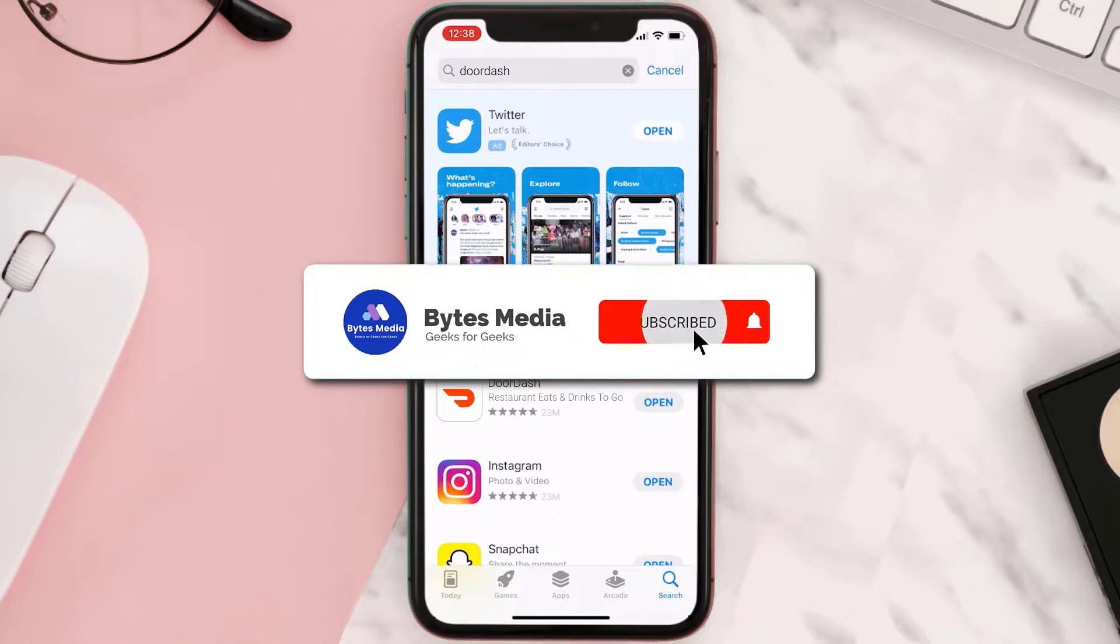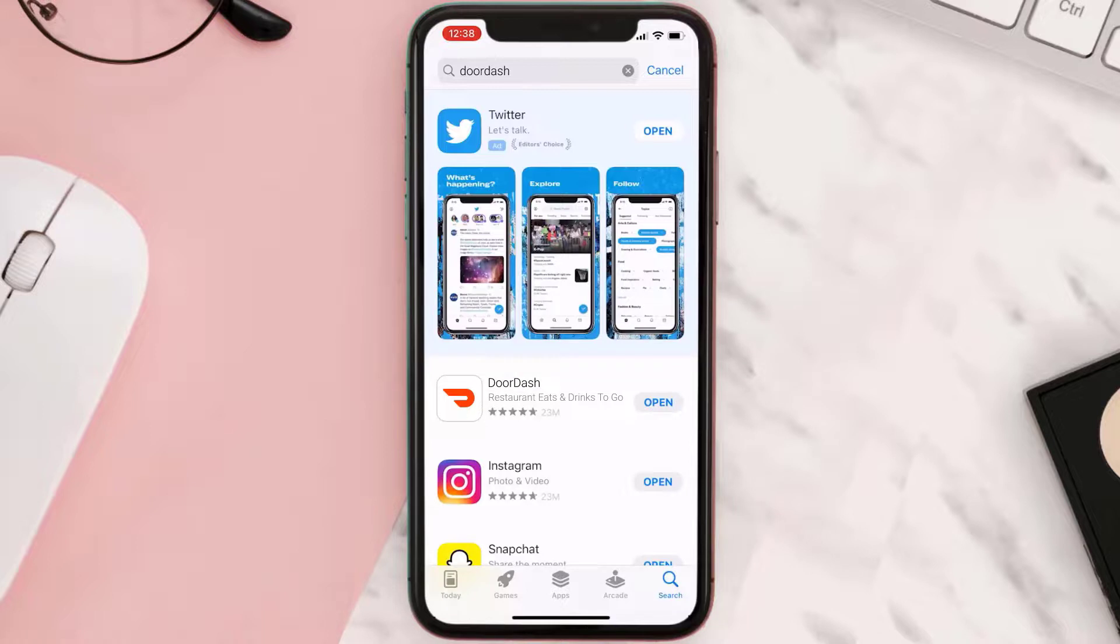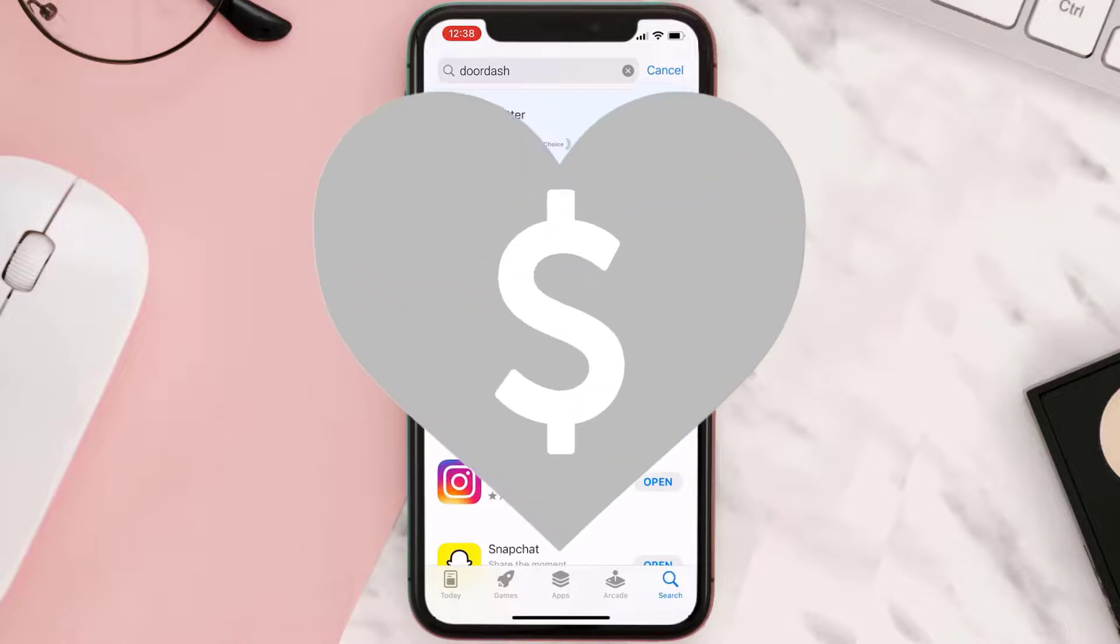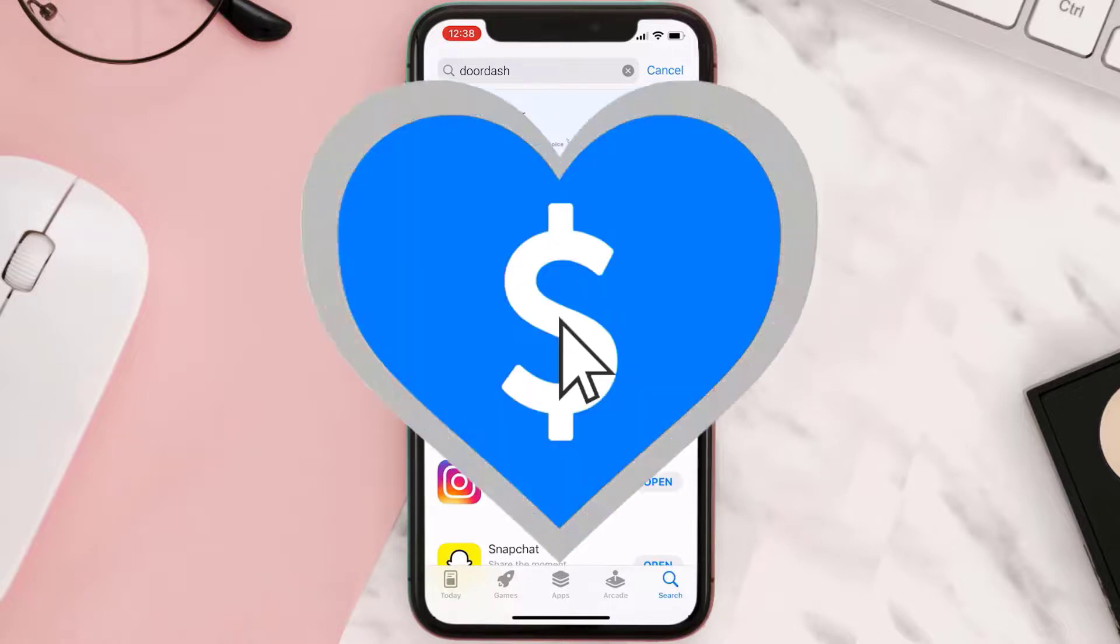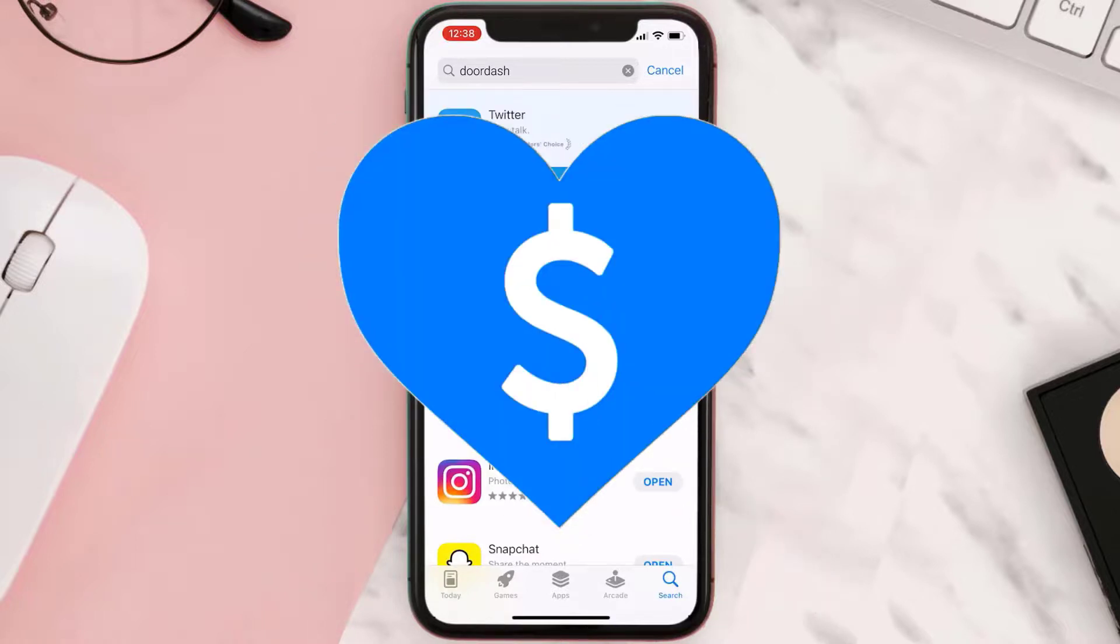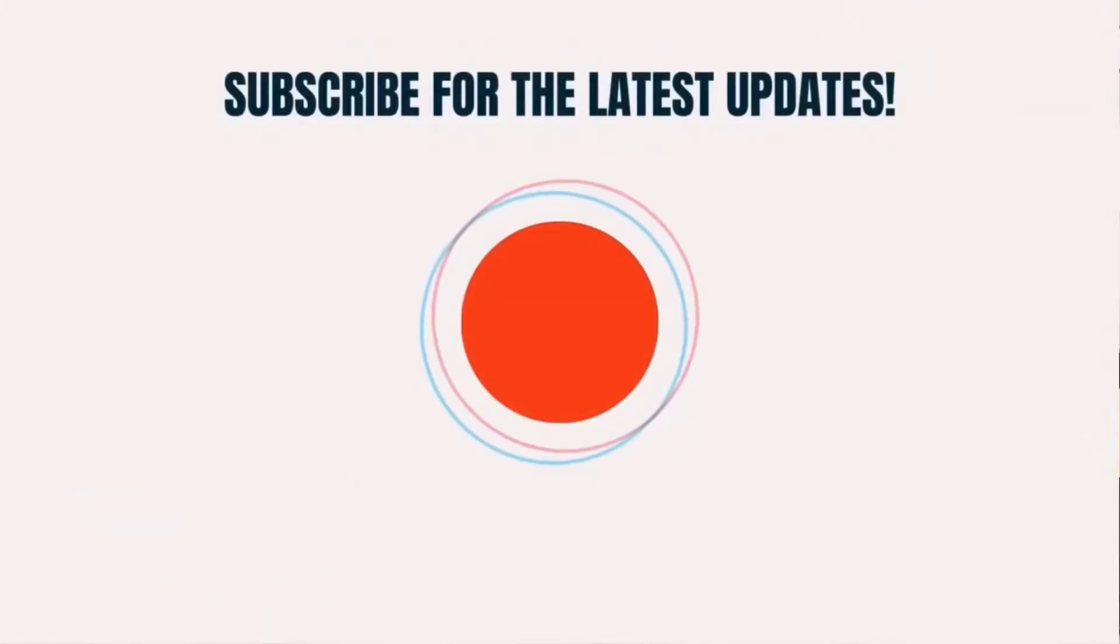Hopefully this will fix the issue, and if it did, then make sure you give this video a super thanks by clicking on this heart icon to help support the channel, and don't forget to hit that subscribe button. We'll see you in the next one.